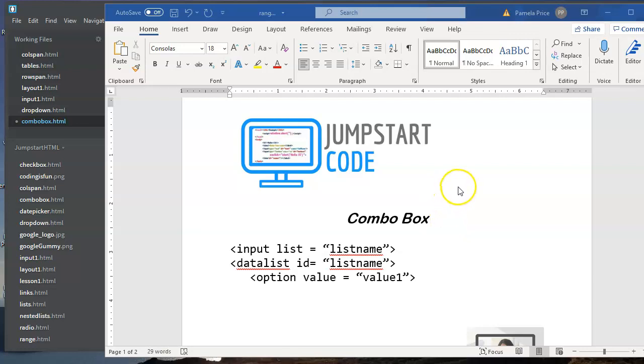Hi, welcome back to Jumpstart Code. This is Pamela Price. This video is going to show you how to create something called a combo box.